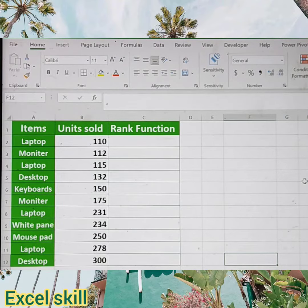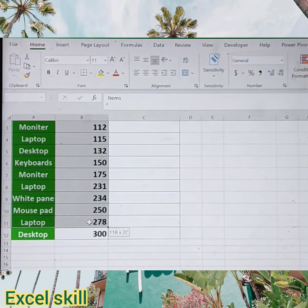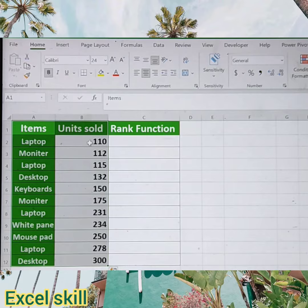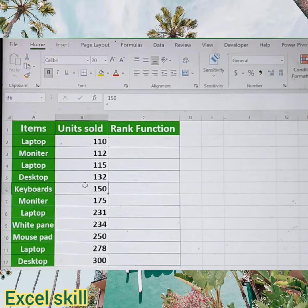Here I have data about the productivity of employees and the sales productivity or the units sold. I have the items and also the units sold. Now I want to see how we need to rank among these items and which item will be ranked first or second based upon the units sold.